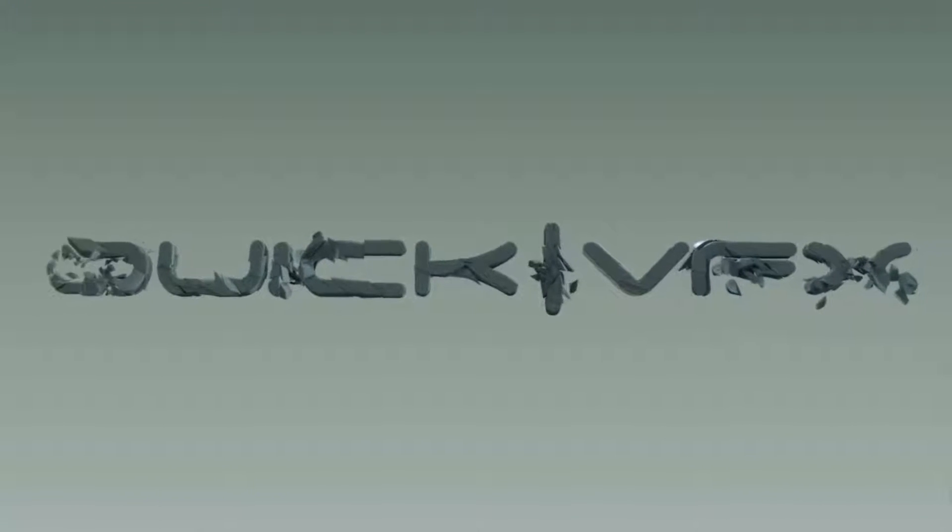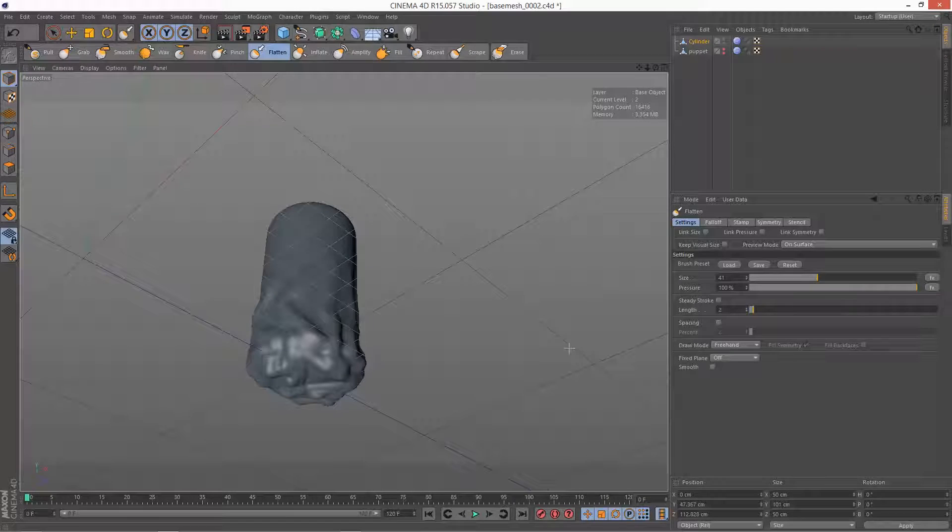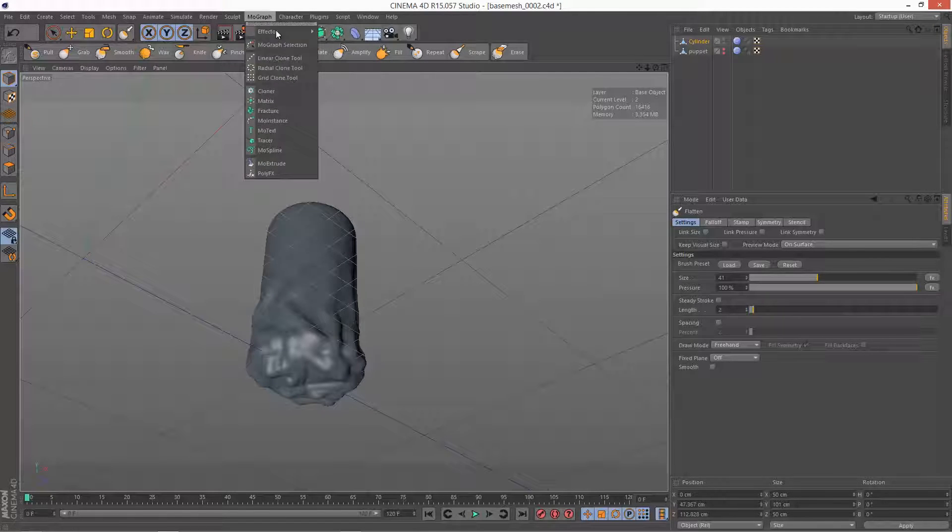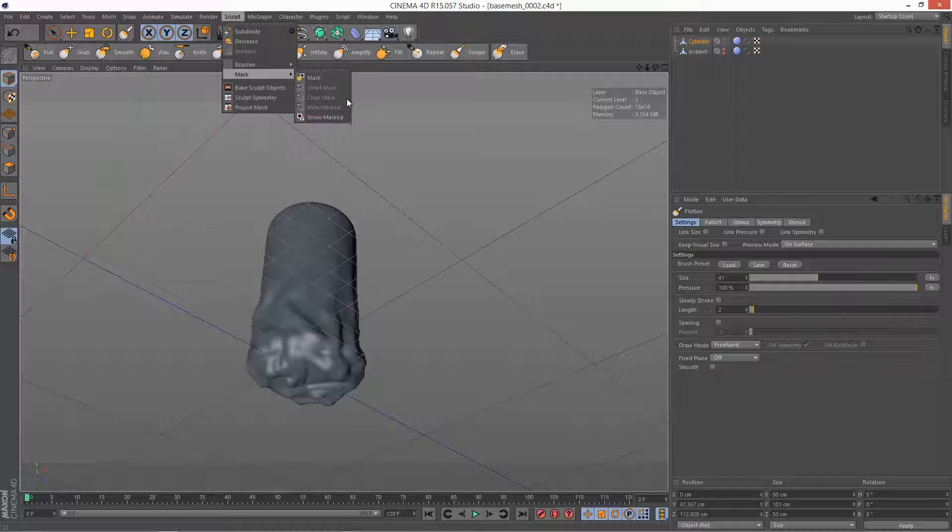Welcome to part 7. In this section I'm going to quickly run through the flatten tool and we're also going to look at inflate and the basic masking tools which are very handy.